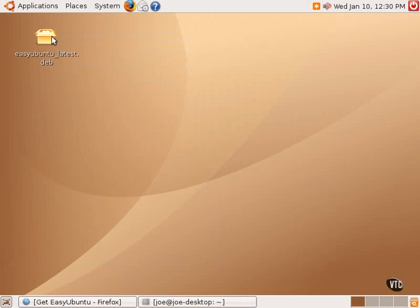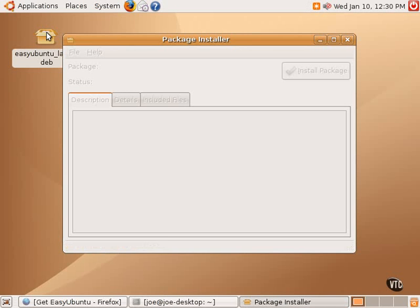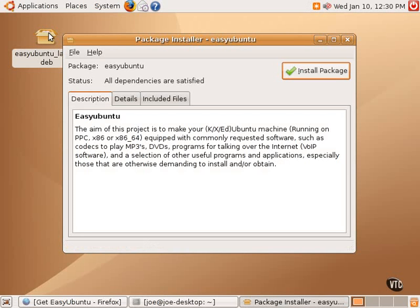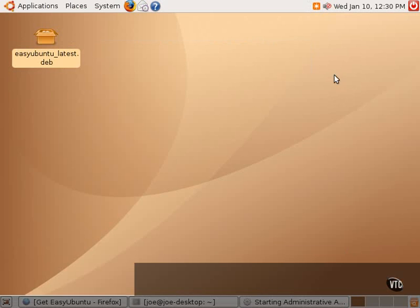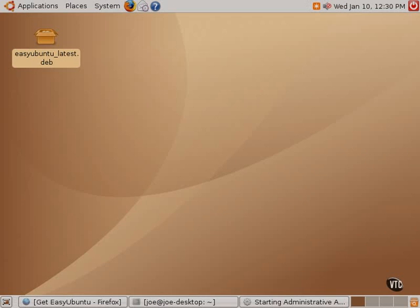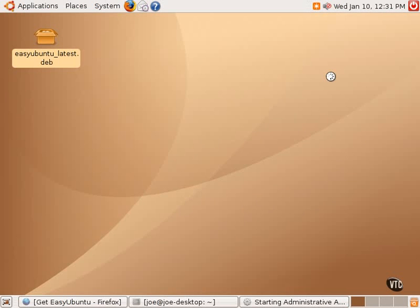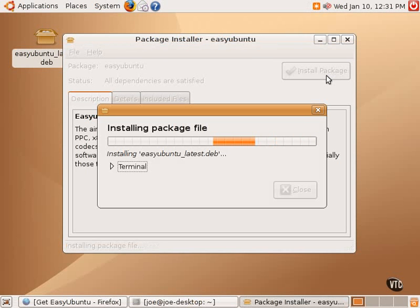And we will now double-click on what we just downloaded, a package that has a .deb after it is a Debian package. Debian is the Linux distribution upon which Ubuntu is based. So we will click here to install the package. It will ask us for our password again. And it will start installing the Easy Ubuntu package.